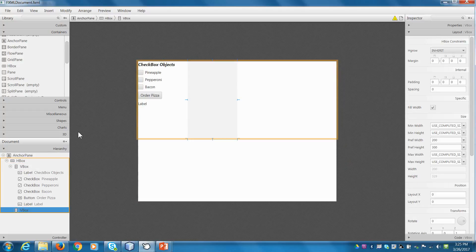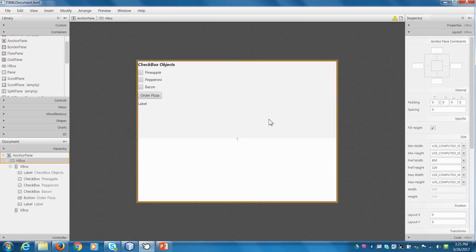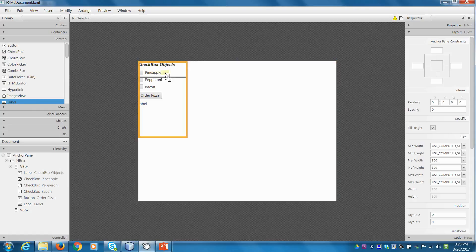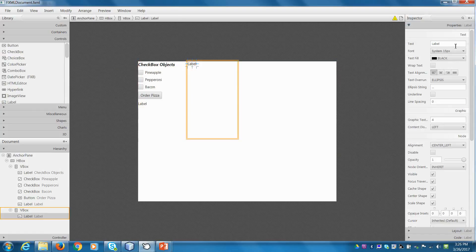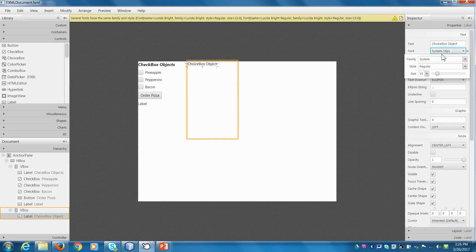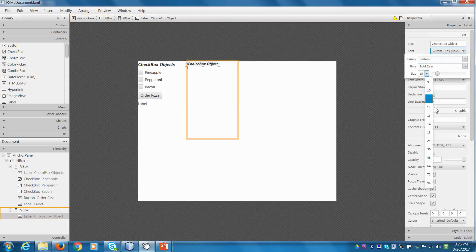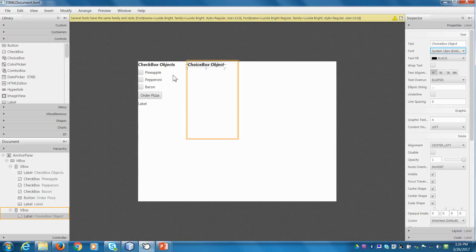The advantage to this is that everything is now lined up, and if we actually wanted to move things we can grab the whole HBox as one thing even though we might have numerous items within it. So let's start off — I'll put in a label. I'm going to go to Controls, drag in a Label, and just like last time we're going to call it 'Choice Box Object' and make it bold, italic, and size 18.